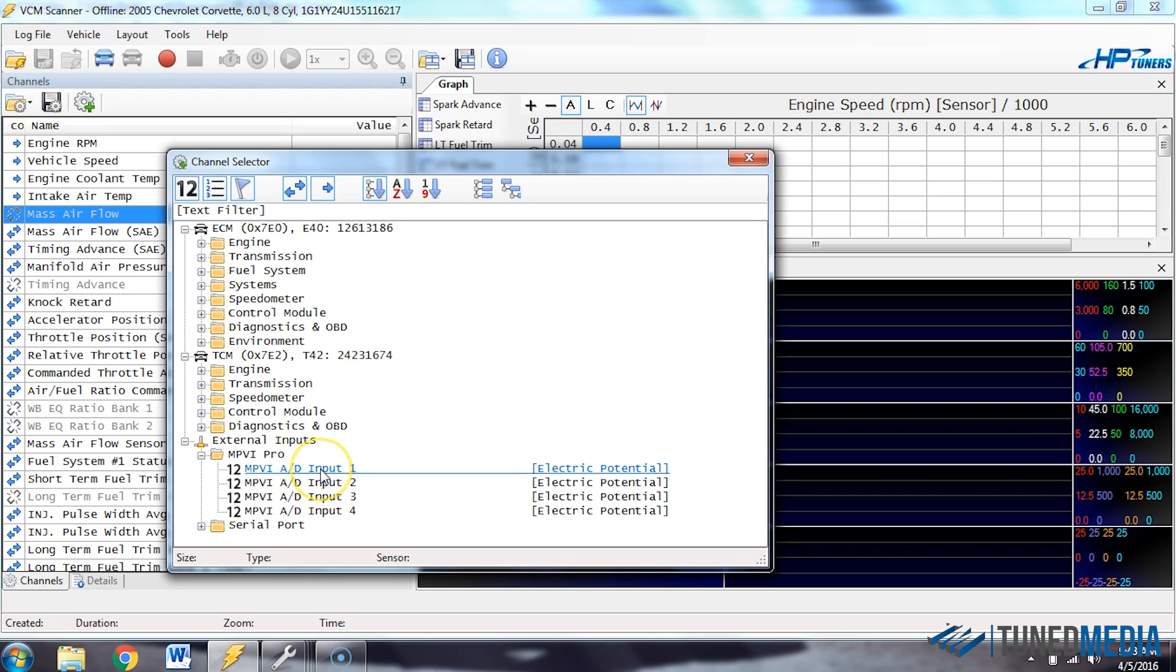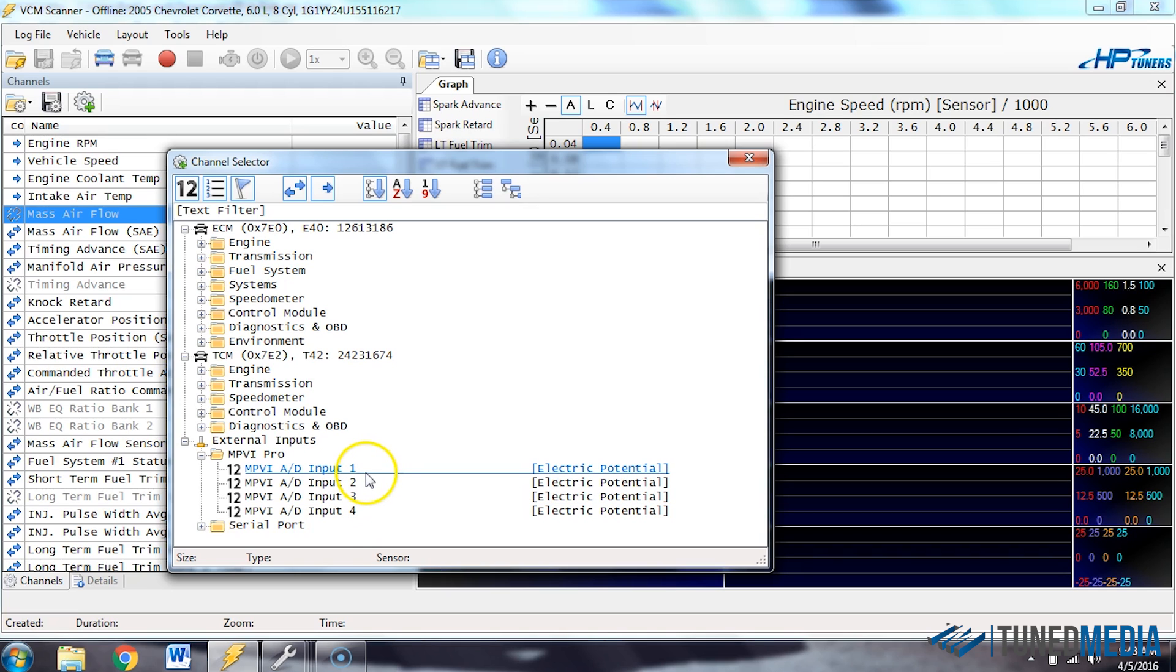When it does, we can go down to this external inputs section and click on MPVI Pro. And then we can select the input that we are using on the MPVI Pro unit. So this directly correlates to that green plug on the side of your HP Tuners box.